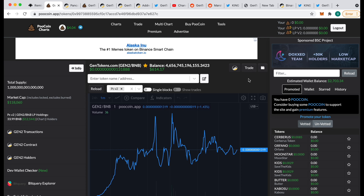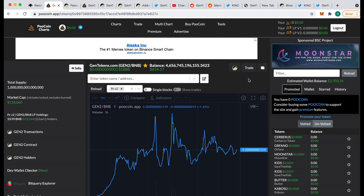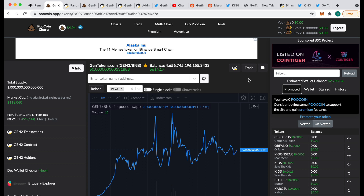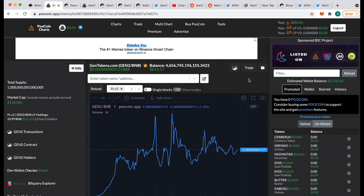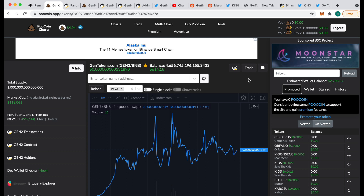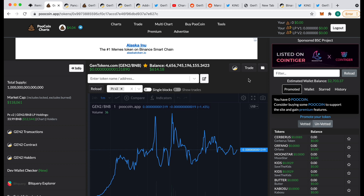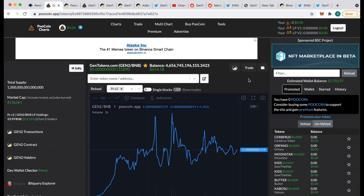A lot of people have been asking how to add liquidity to Gen 2. I've adjusted the tokenomics so it's now getting more liquidity every time there is a buy or a sell. But some people are saying they want to put liquidity in themselves — they've bought, they want to hold, they don't want to sell, but they want to support it by putting their tokens into liquidity. So I'm going to show you how you do this.